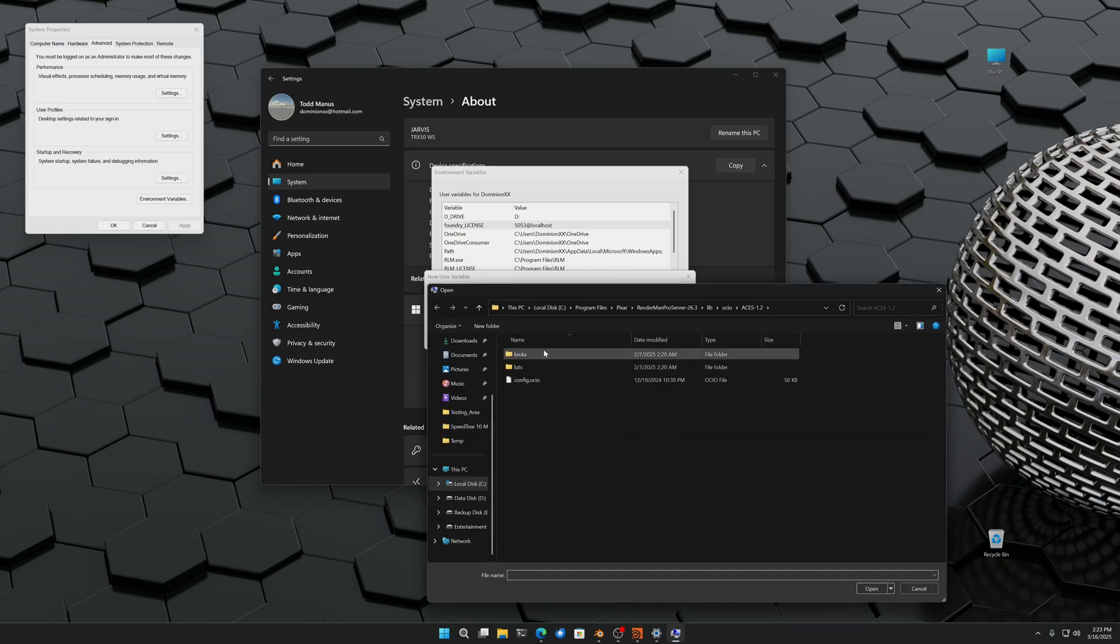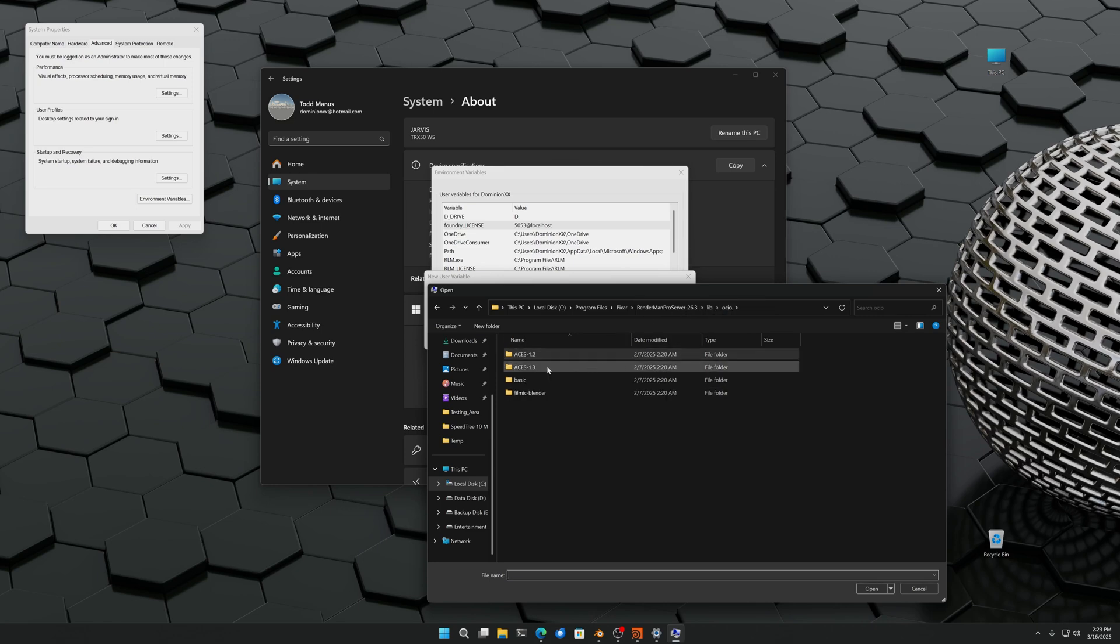RenderMan comes with ACES configuration. It is based on the ACES configuration file that you can download online. It has been changed slightly to be more adept at working with RenderMan, but other DCCs use it and have no compatibility issues. I certainly haven't had any issues regarding ACES CG, none whatsoever.